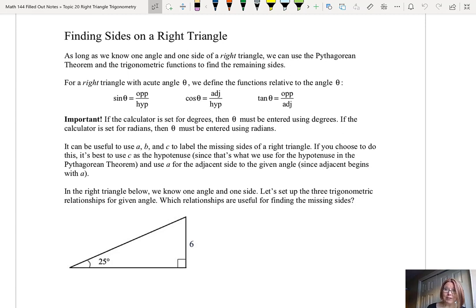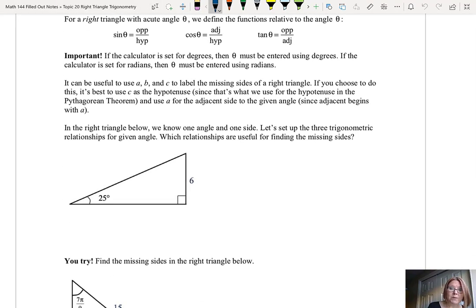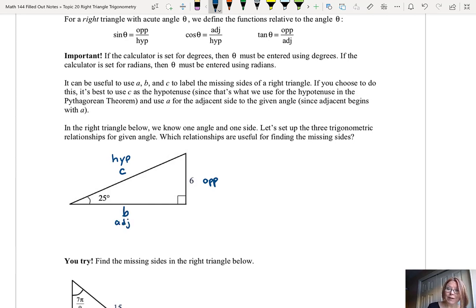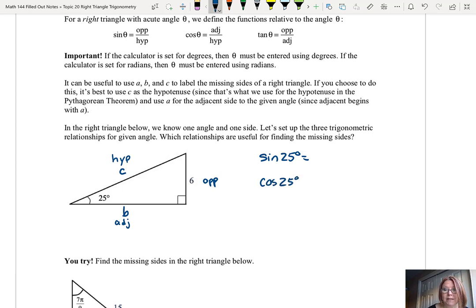The first thing I'm going to do is label the missing sides of this triangle. The hypotenuse is unlabeled — I'm going to call that side C. The opposite side is 6. And the adjacent side is unlabeled — I'm going to call that side B. So referencing 25 degrees: the opposite side is 6, the adjacent side is B, and the hypotenuse is C. Let's write out sine 25 degrees, cosine 25 degrees, and tangent 25 degrees.